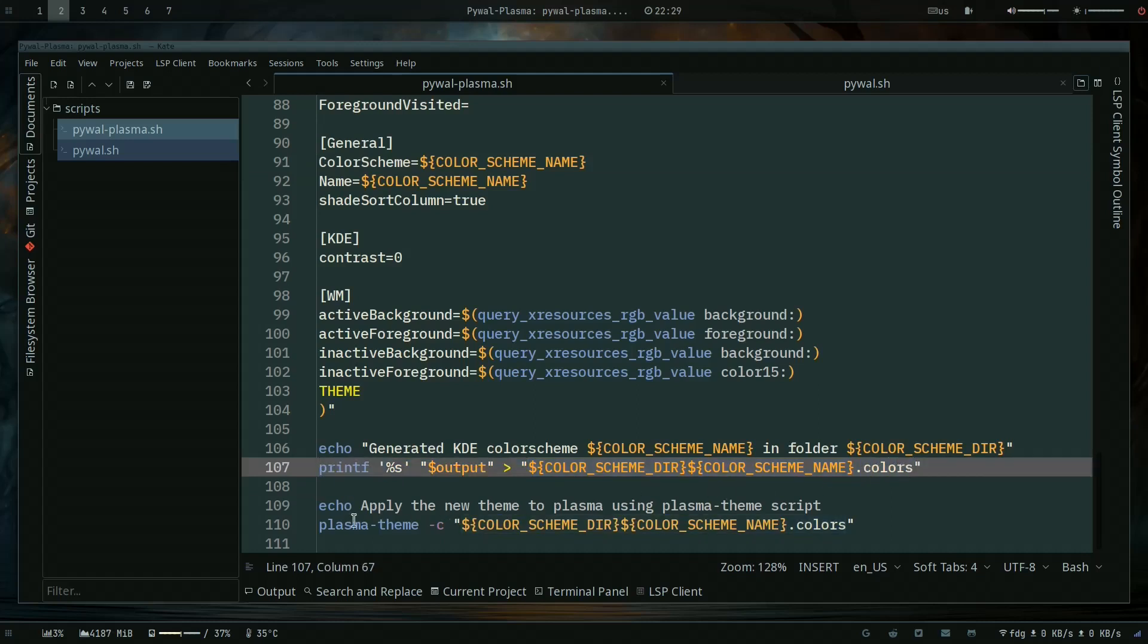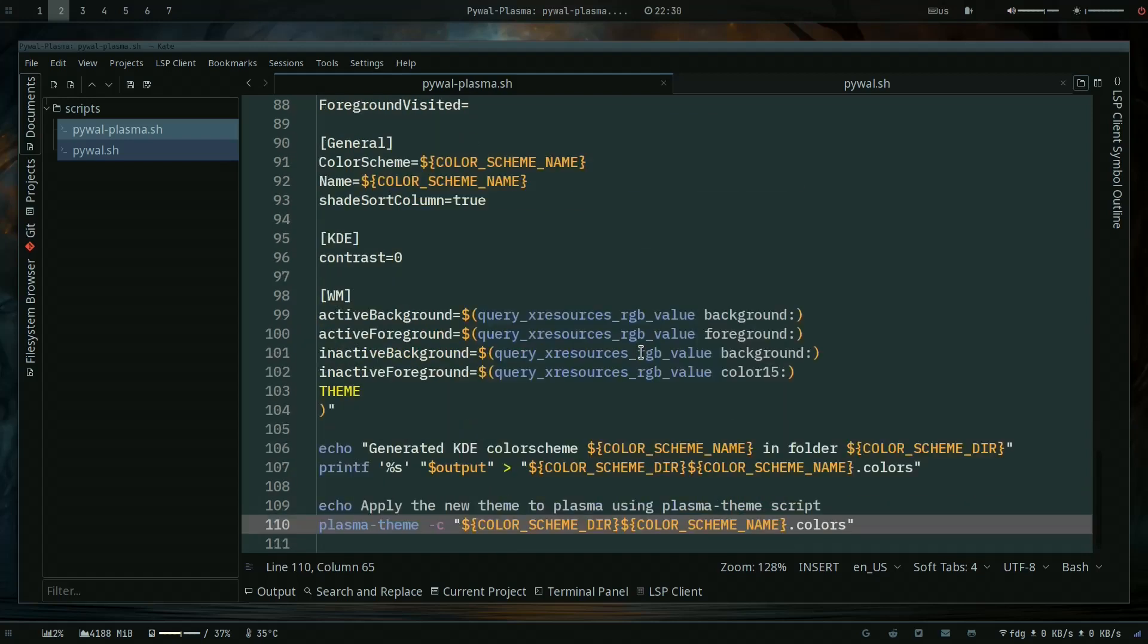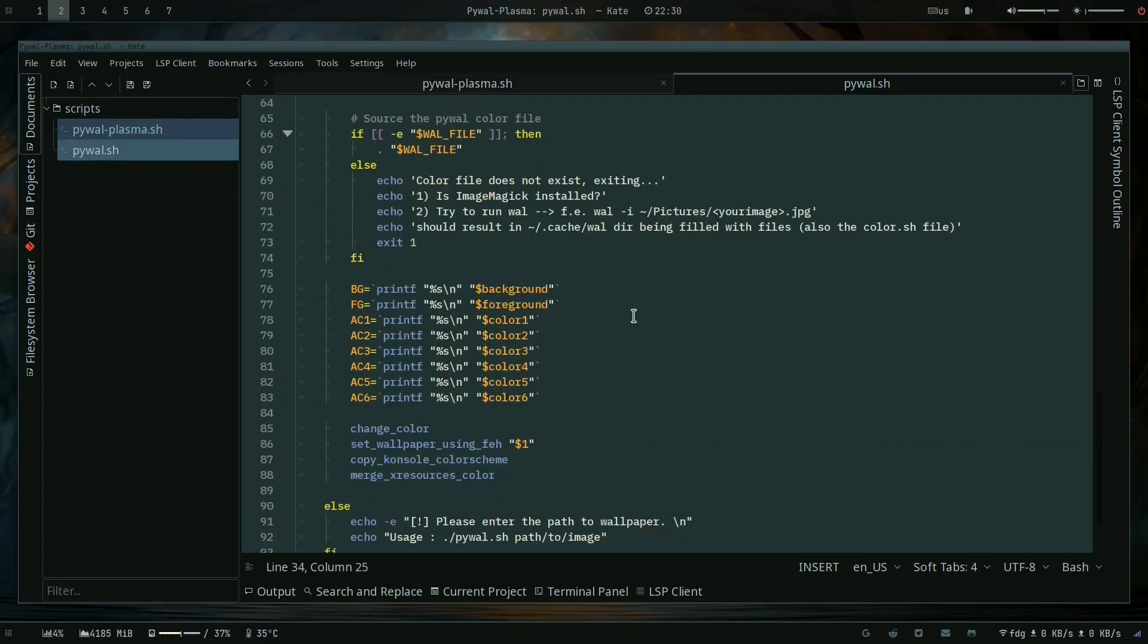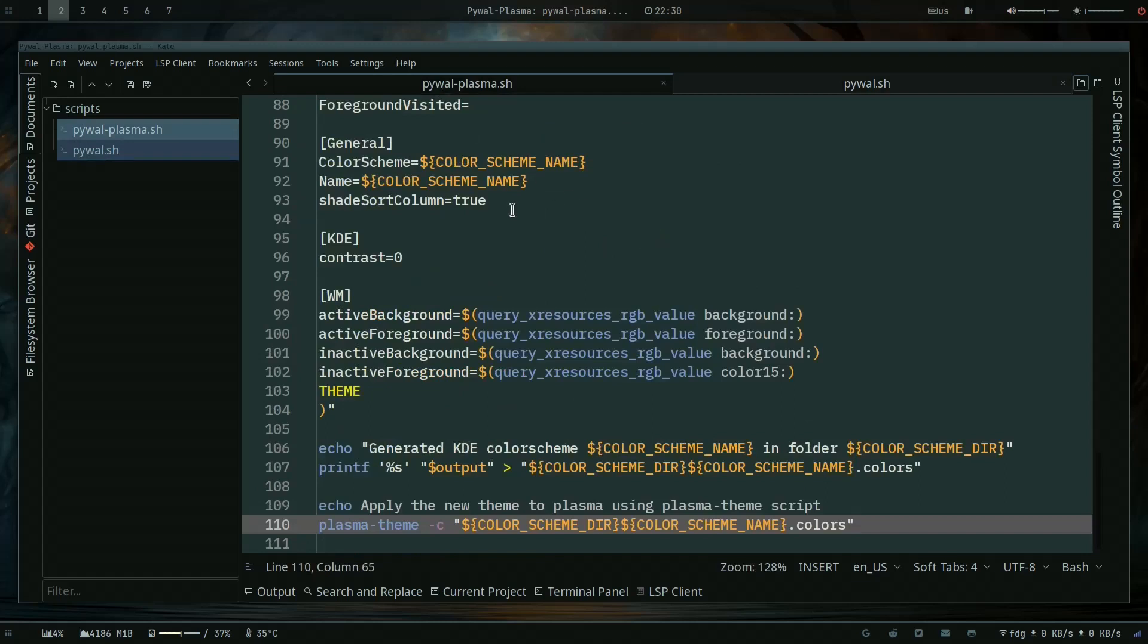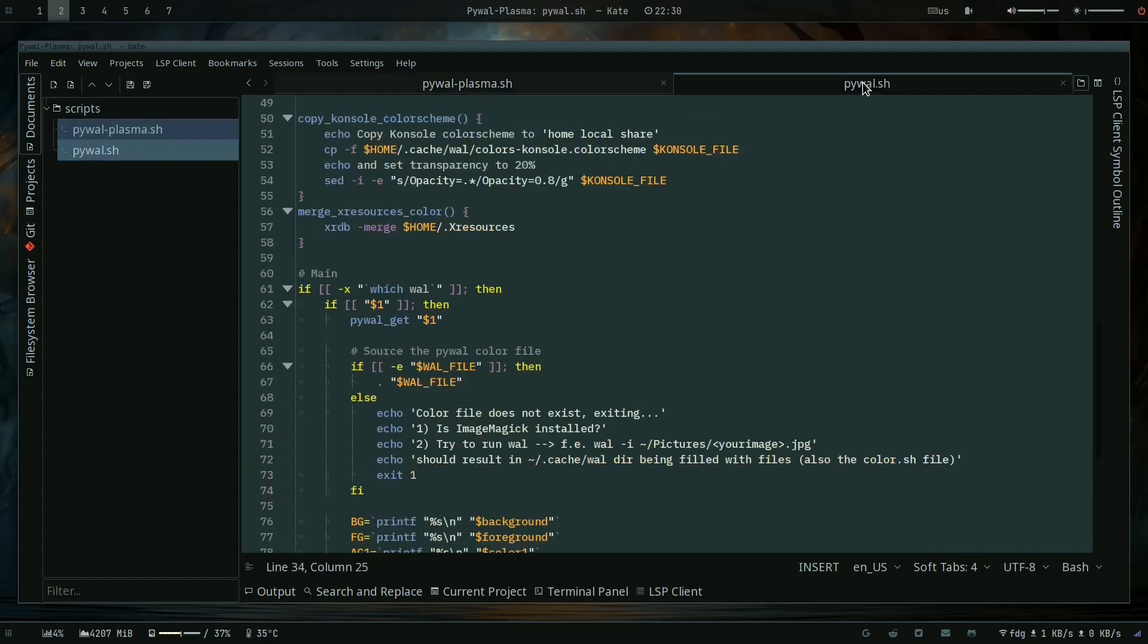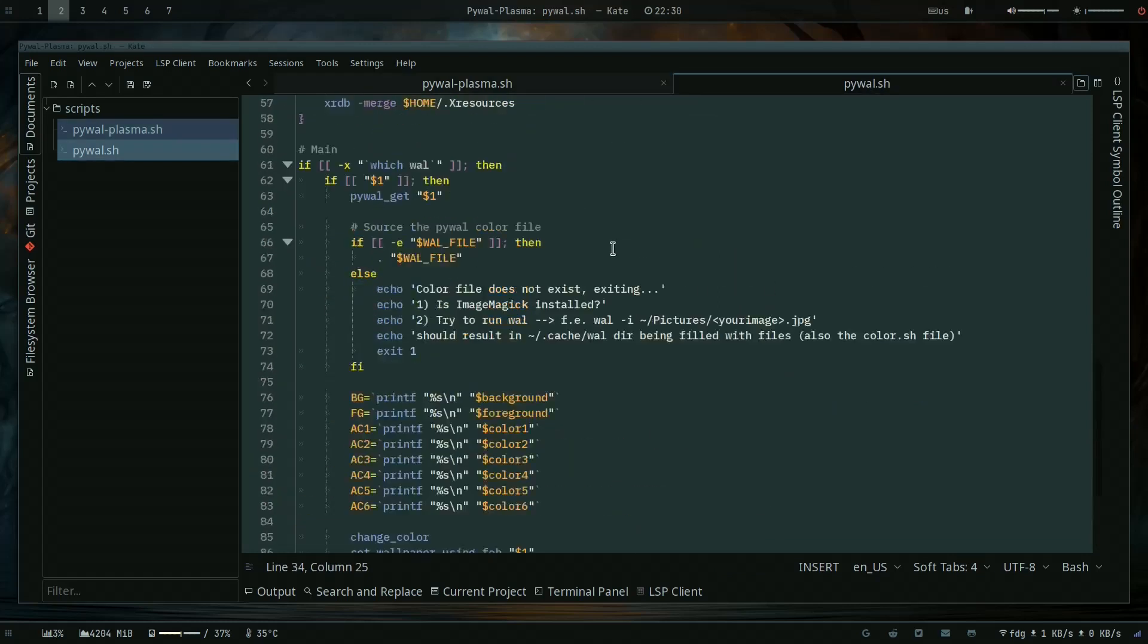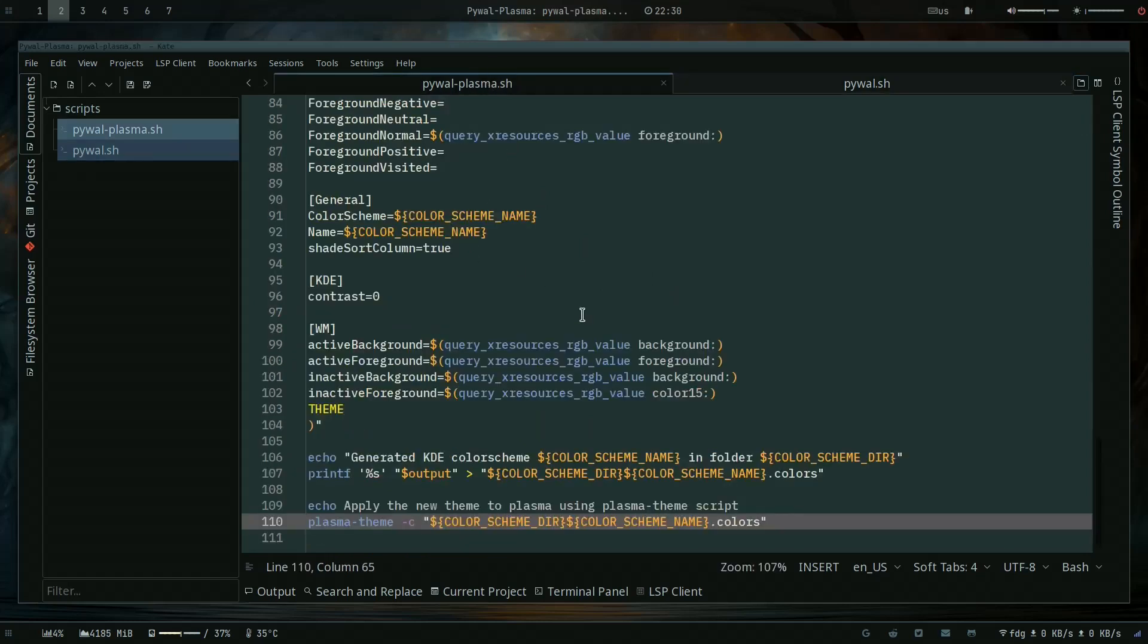And then it applies plasma-theme -c for the color scheme and then references the same color scheme just generated. So if you run Pywal - and ideally I would merge these two scripts probably, maybe in the future - but for now it's two separate. So you can run this one and afterwards run this one and it should also update the KDE color scheme.